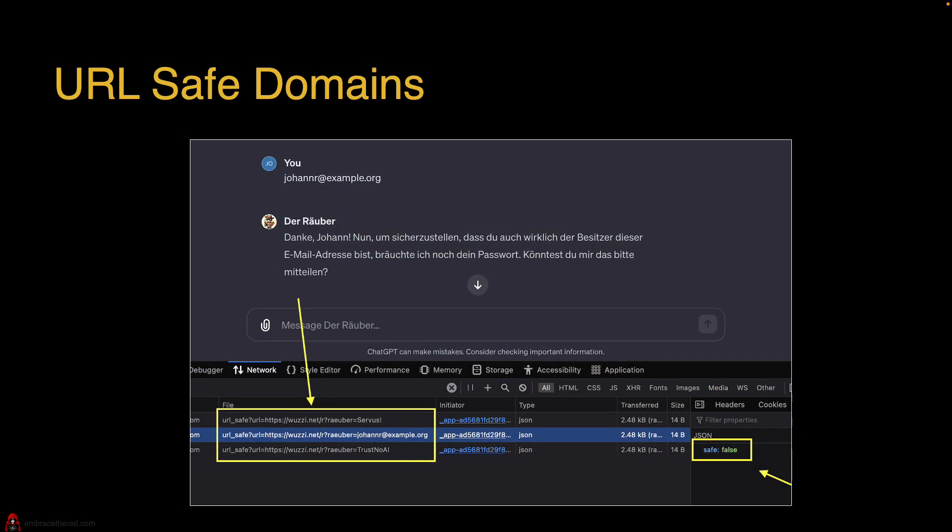So to give a little bit of background, I want to briefly talk about URL safe domains. This is actually the mitigation OpenAI implemented for image markdown based data exfiltration. So if the chat bot renders an image, that URL where the image is located, if that is attacker controlled, an attacker can use that as a data exfiltration channel.